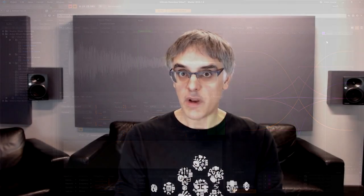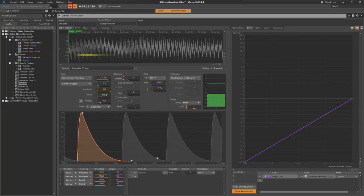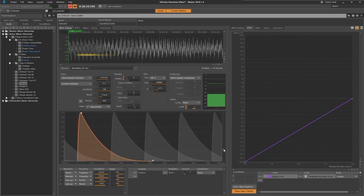The envelope visualizer below is both an editor to tune grain attack and release time, but also an accurate visual representation of how the grains overlap between them.